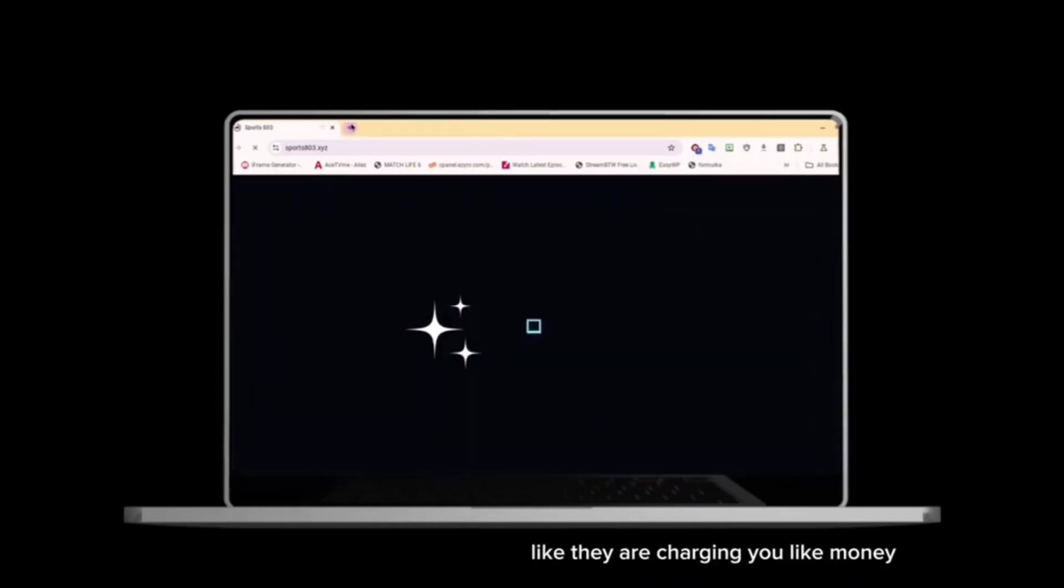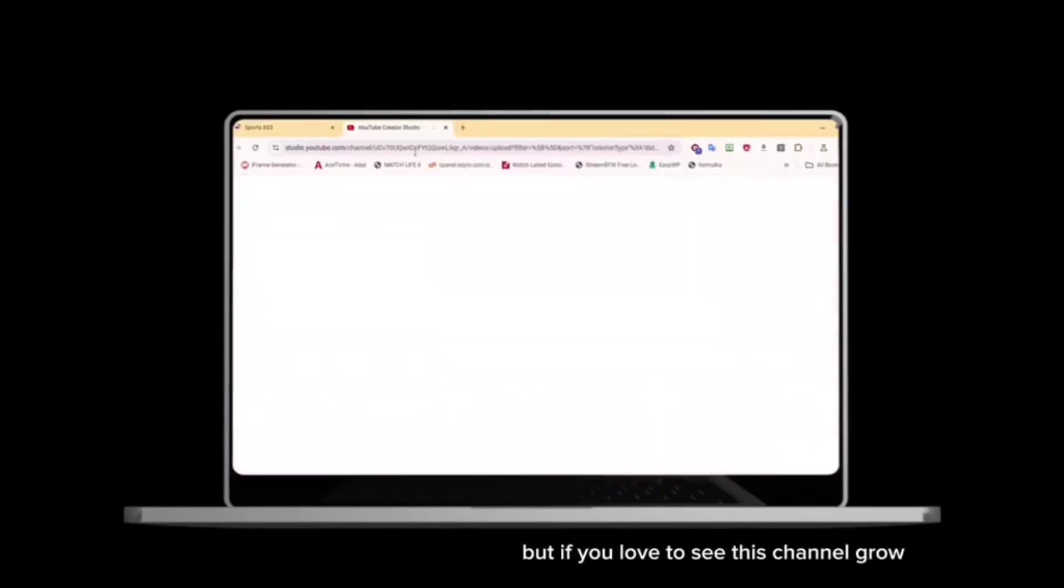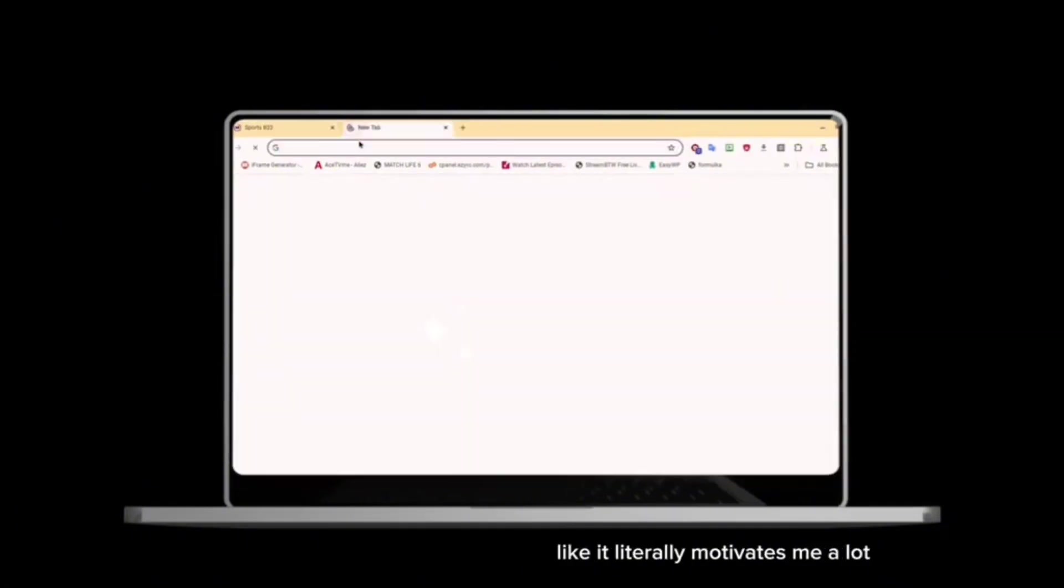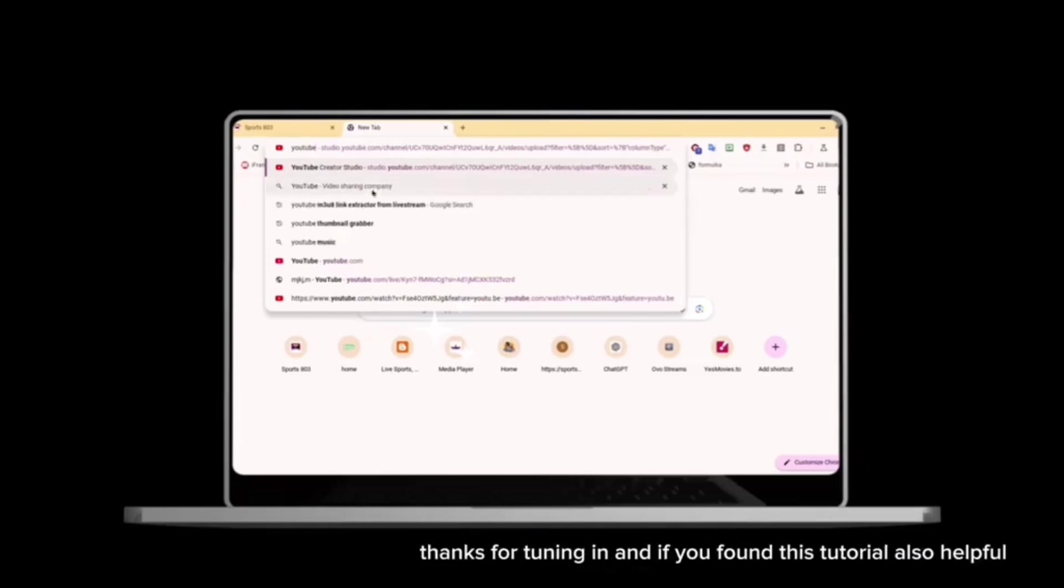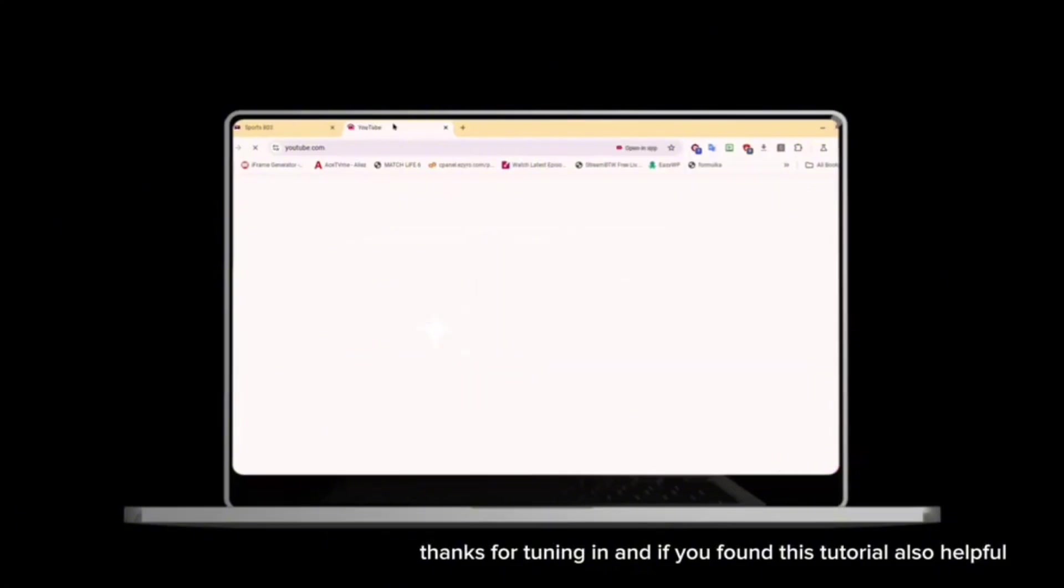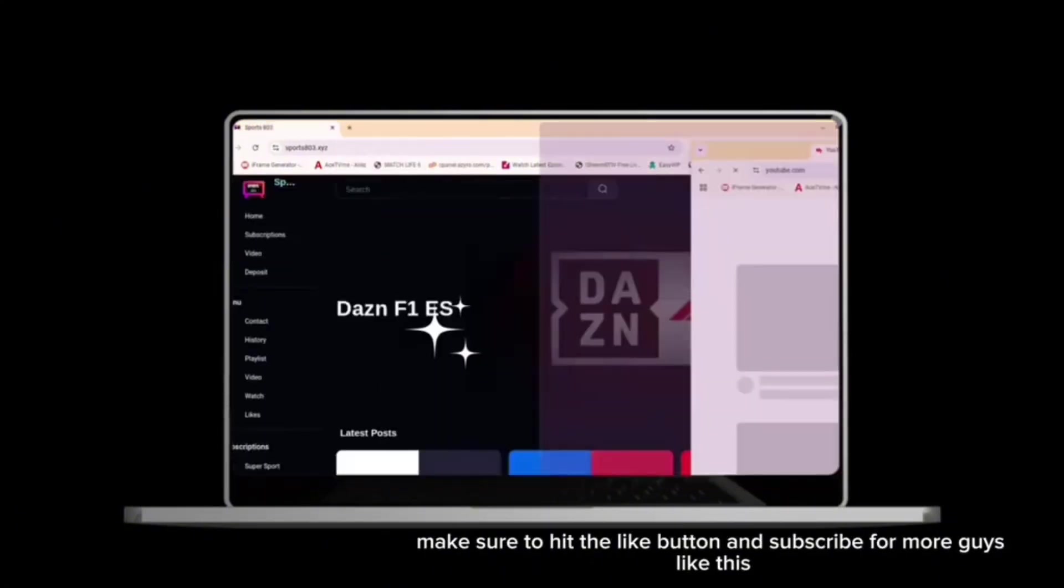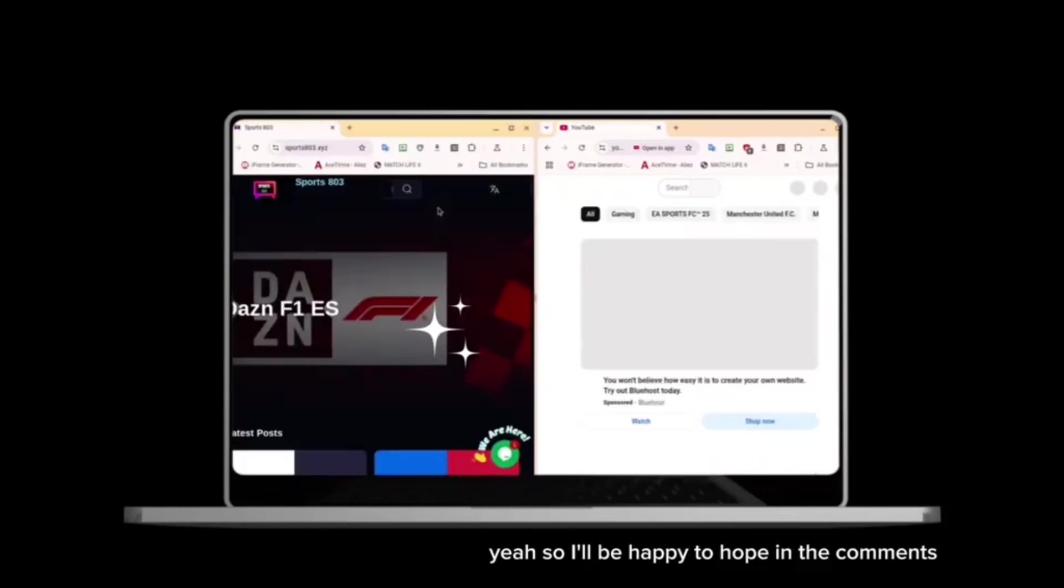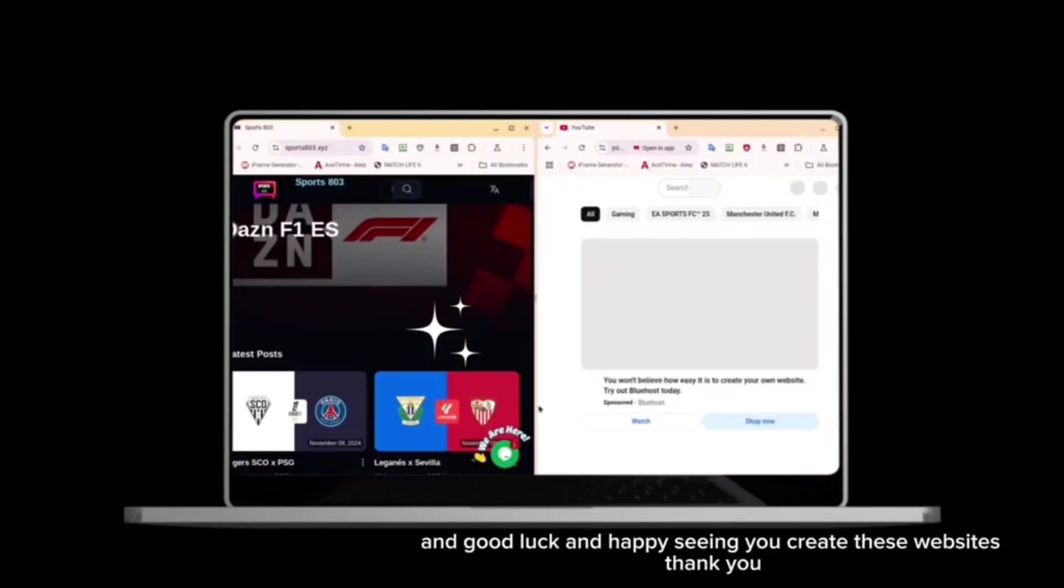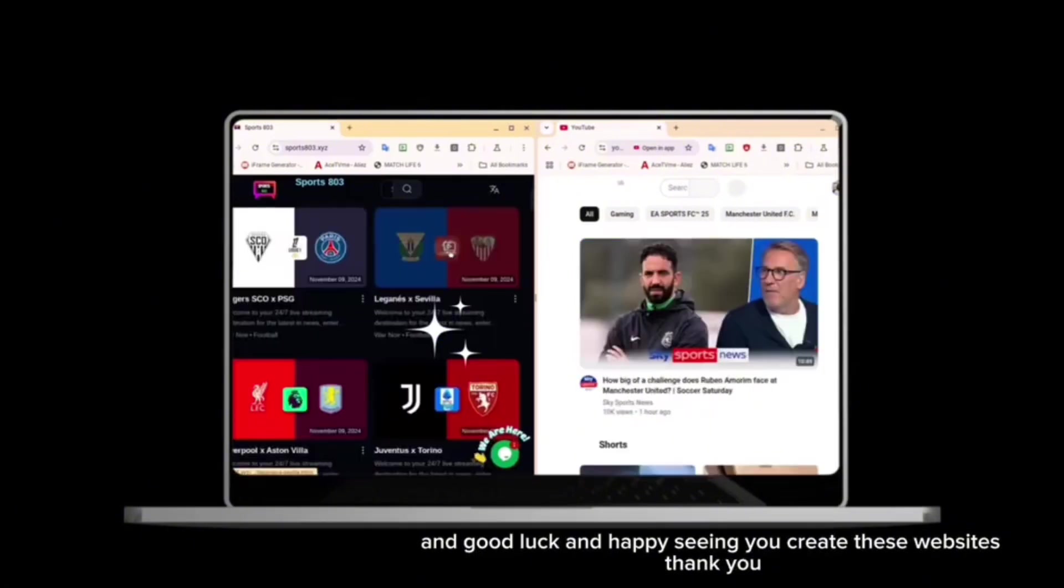So I'm not charging you anything. But if you love to see this channel grow, it literally motivates me a lot if you donate anything. Thanks for tuning in, and if you found this tutorial helpful, make sure to hit the like button and subscribe for more guides like this. I'll be happy to help in the comments. Good luck and happy creating these websites. Thank you.